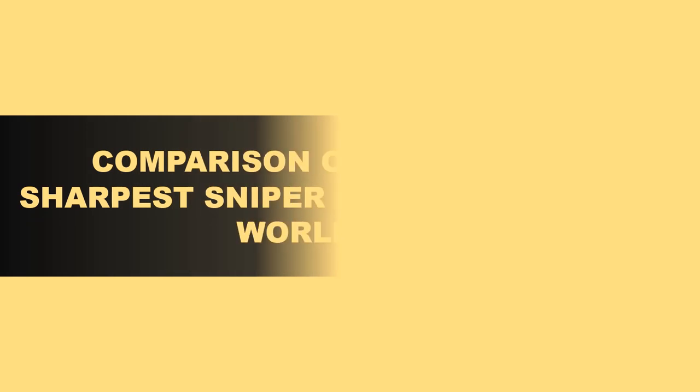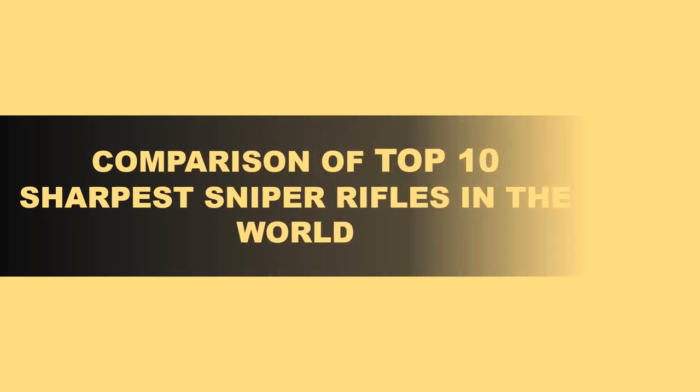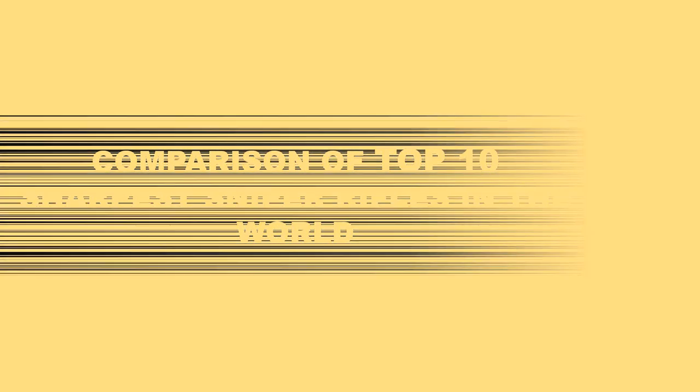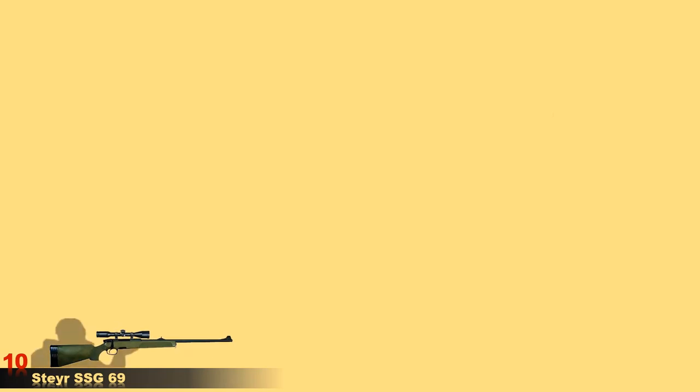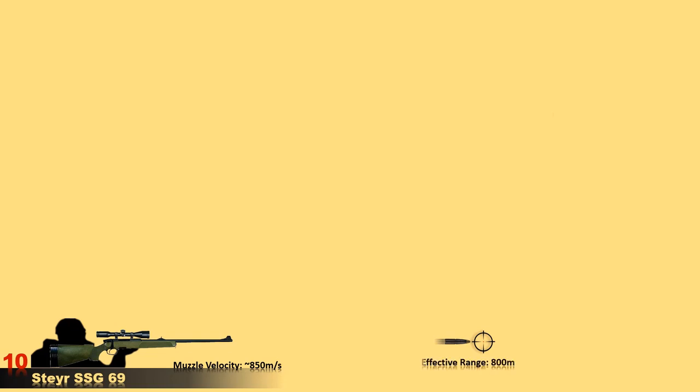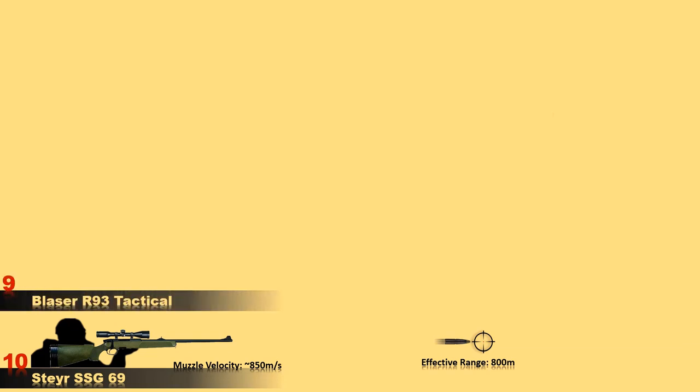So here are the top 10 sharpest rifles. At number 10 is the SSG 69, an Austrian sniper rifle that resembles a hunting rifle designed in 1969. SSG 69 is still in service because its performance meets modern standards. The magazine capacity is 5 rounds, effective range about 800 meters and its maximum firing range up to 3,700 meters.